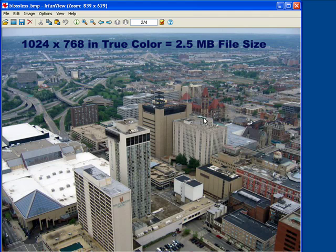We're using IrfanView, but there are a lot of programs that can convert and compress your images with ease. In fact, most image editors can do so. Also, most digital cameras nowadays compress your images automatically, so you can store more images on your camera and then move them to your computer much quicker.